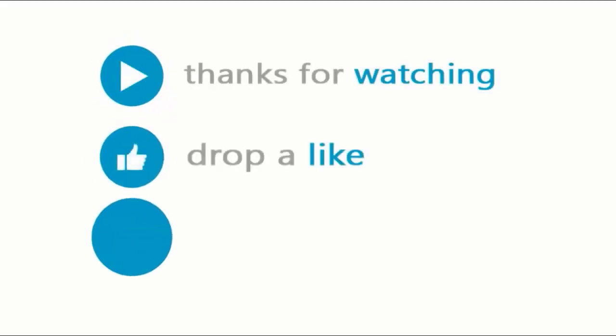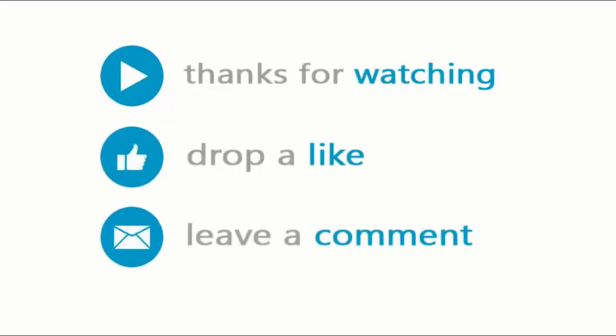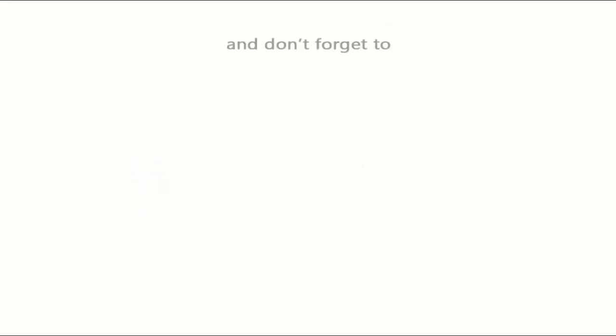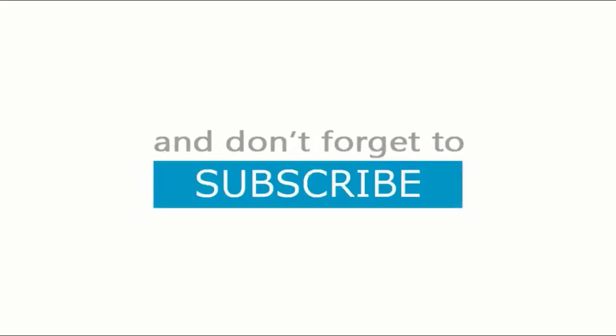Thanks for watching. Drop a like. Leave a comment. And don't forget to subscribe.